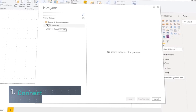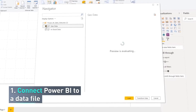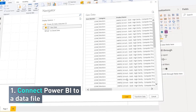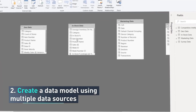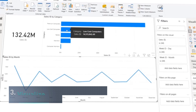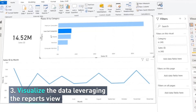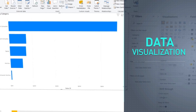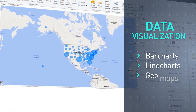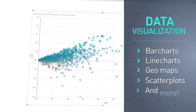This is what we're going to cover in this course. First, we're going to connect Power BI to a data file and then transform the underlying data source. Next, we're going to connect multiple data sources together to create a data model. After we've built out our data model, it's time for us to visualize data, leveraging the reports view within Power BI Desktop. Here, we have so many different options we can choose from in terms of data visualizations, from bar charts to line charts to geomaps to scatterplots to so many other options.